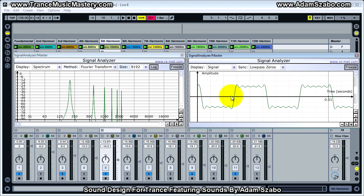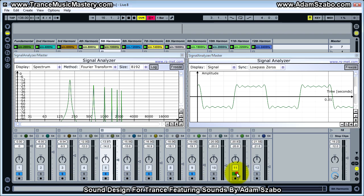I'm also going to go through and build up the square wave starting from the fundamental, and then adding the third harmonic, the fifth harmonic, and the rest of the odd-numbered harmonics, so that you can see how the transformation starts to take place.